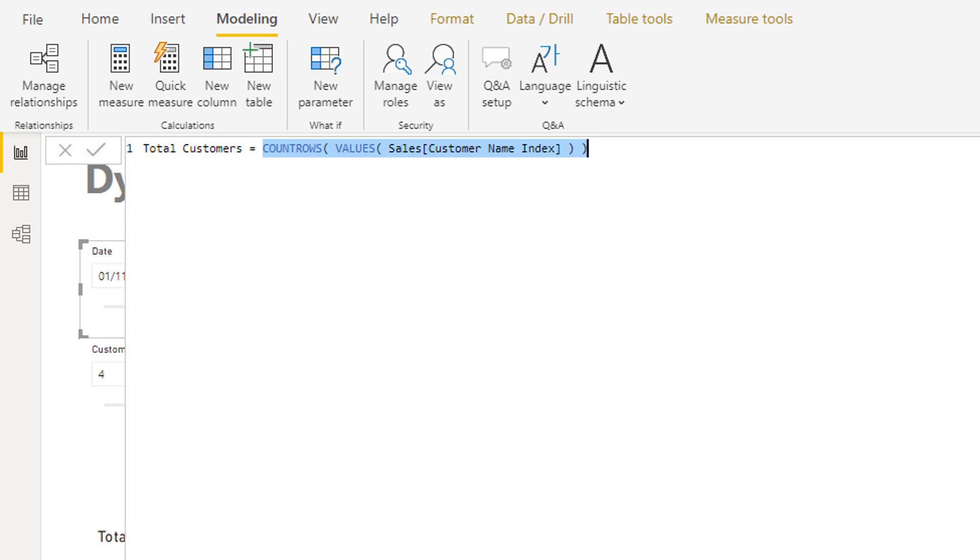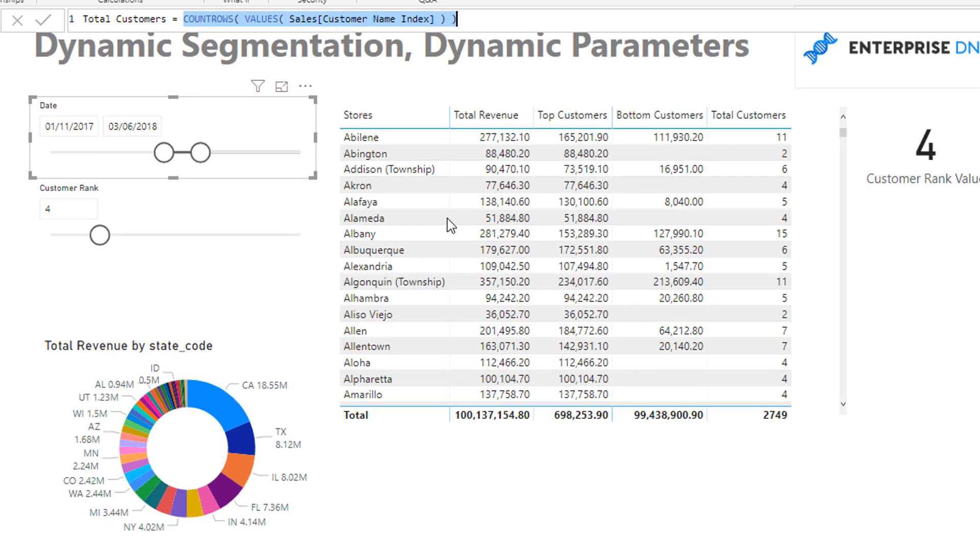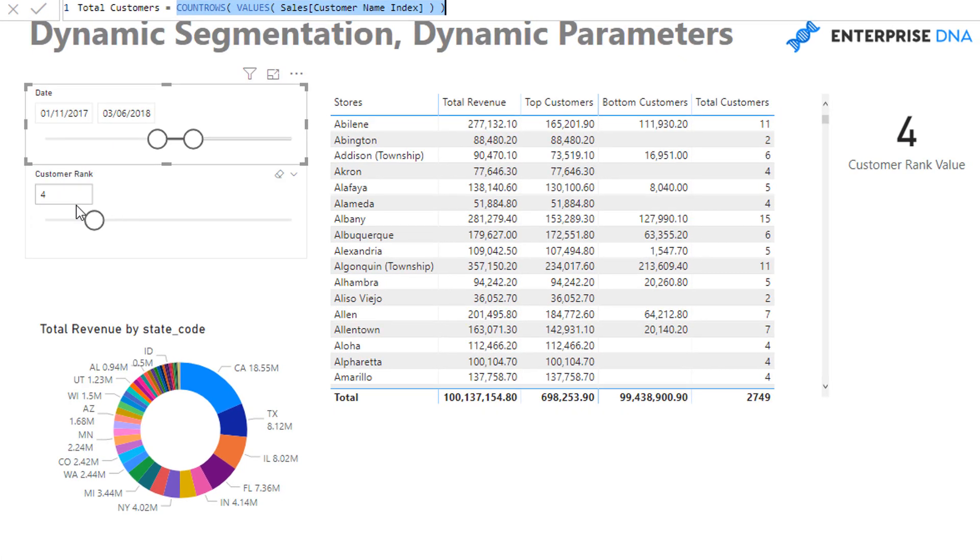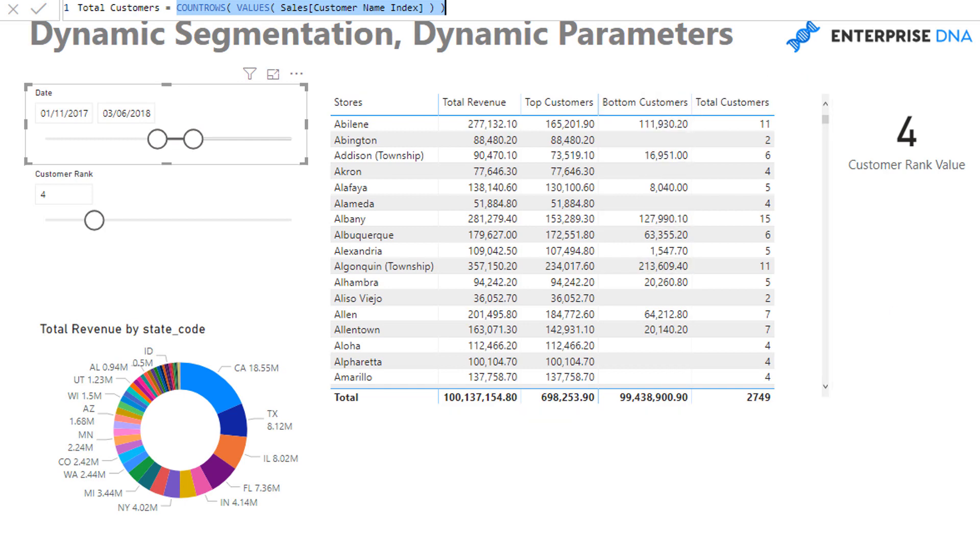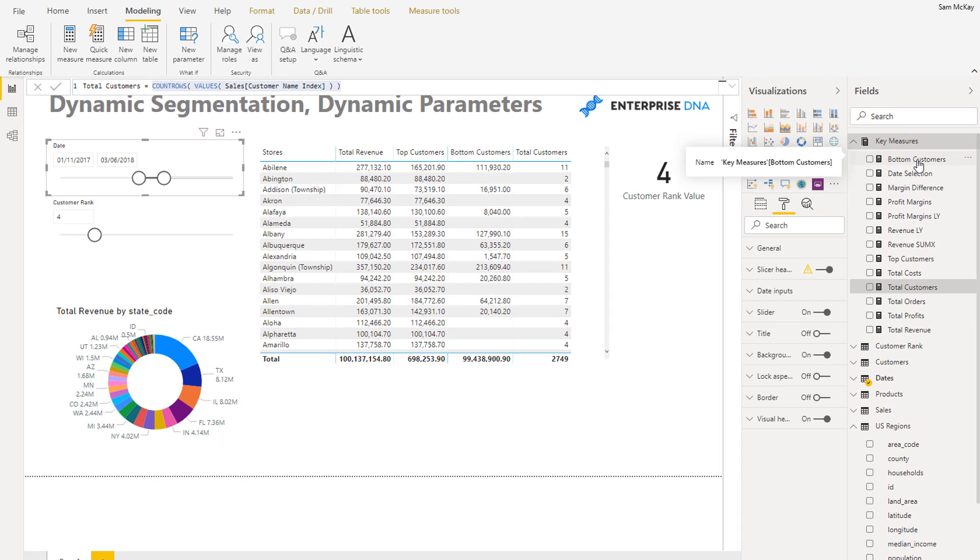But the simple calculation here is I'm trying to work out what are my total customers, because to work out my bottom customers I need to go this number minus the customer rank selection we've got here.